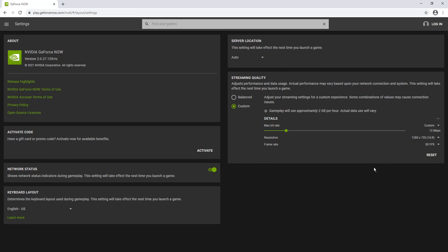And that also goes for the frame rate. If you drop this down to 30, the game will also run a lot smoother. As you can see, it now says the gameplay will use approximately two gig an hour.